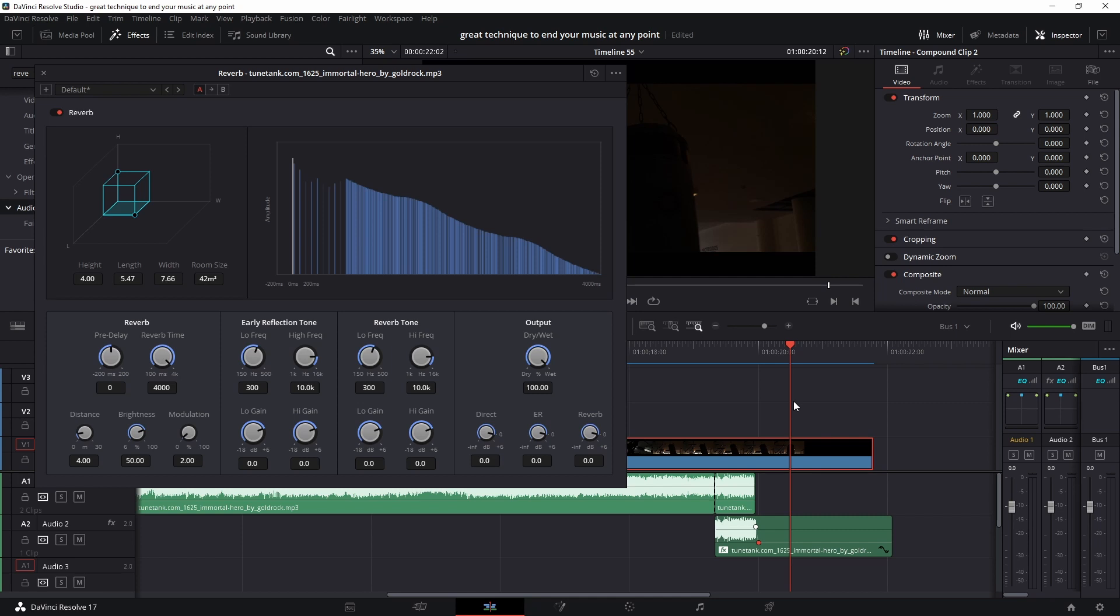Other values that I will change: the distance, I'll take it somewhere to nine. For the brightness, I'll also change the brightness - in this case I'll push it a little bit above. You can play with the reverb tone, you can decrease the high frequency or increase the low frequency, that's up to you.